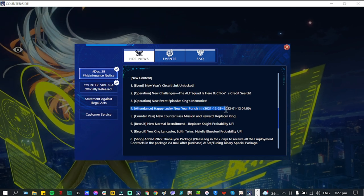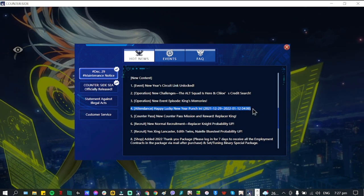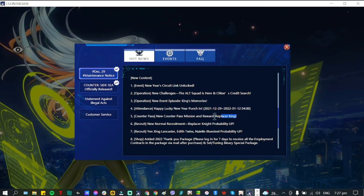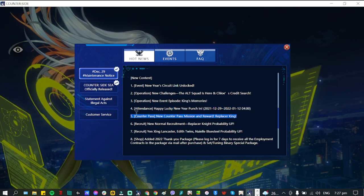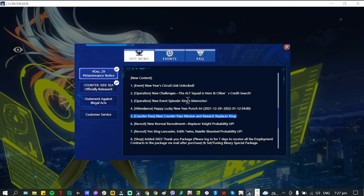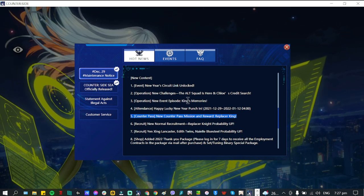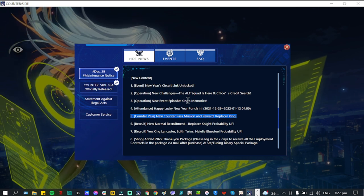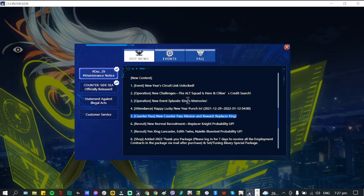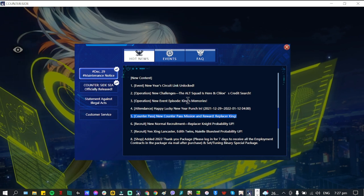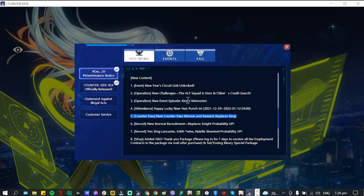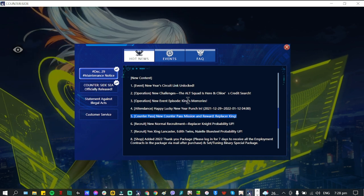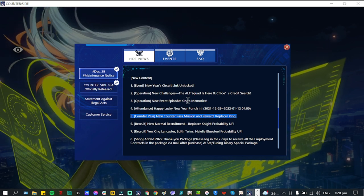Number five is what most of us have been waiting for: the Counterpass. New Counterpass mission and reward: Replacer King. Replacer King is definitely going to be a big change in the meta, definitely SS or even triple S in terms of rating.